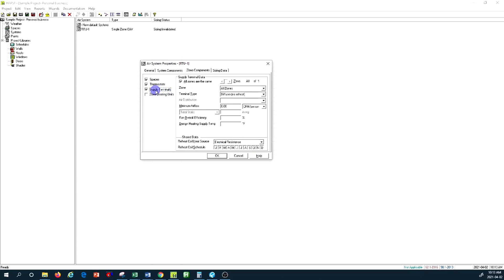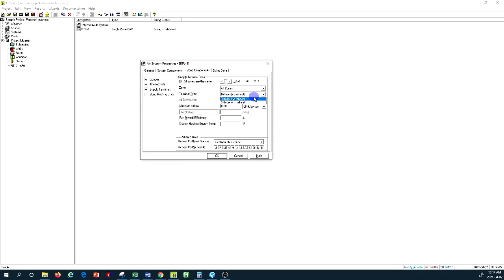In the supply terminals tab, because this is a single constant air volume unit not connected to any VAV terminal unit — just constant air volume through diffusers — the terminal type we select is simply 'diffuser.' That is the only applicable option, and this diffuser has no reheat. Minimum airflow relates to VAV terminal units; for a constant air volume diffuser we have a constant airflow based on the design.